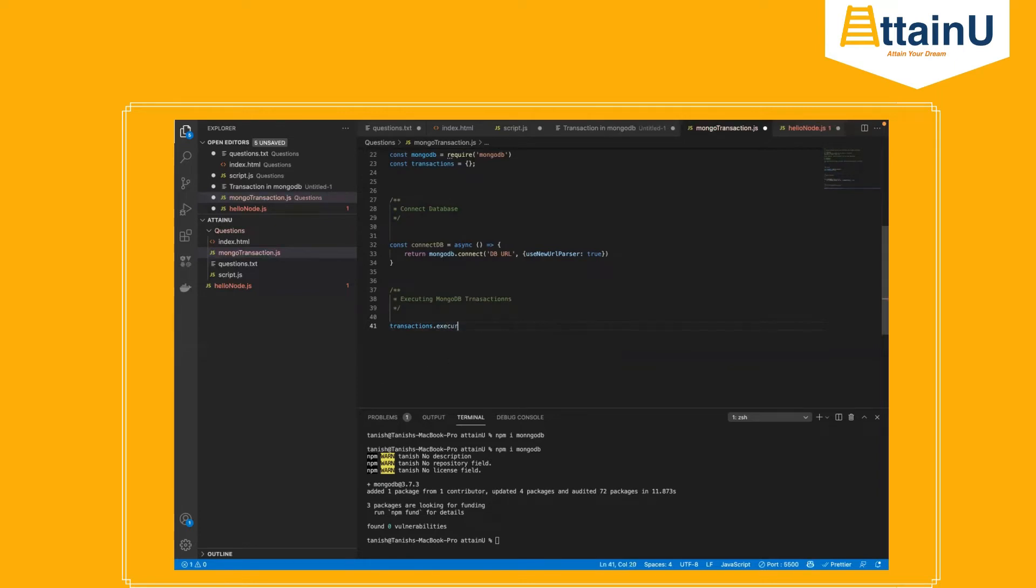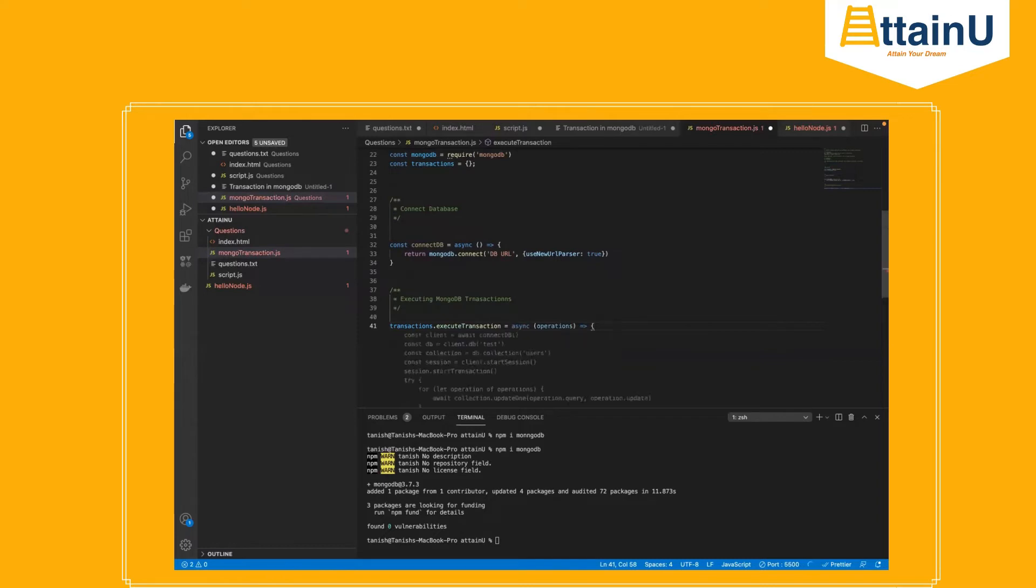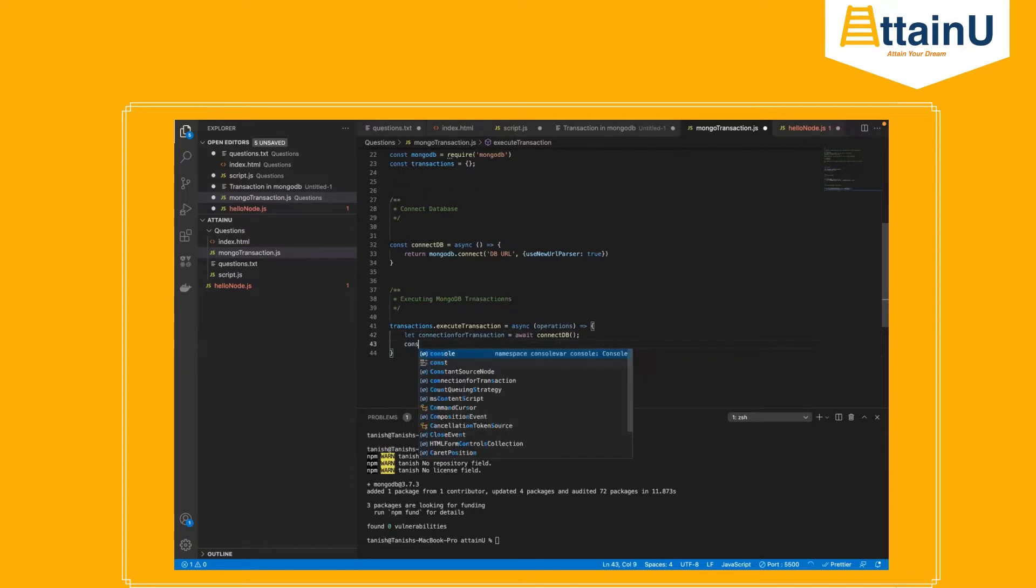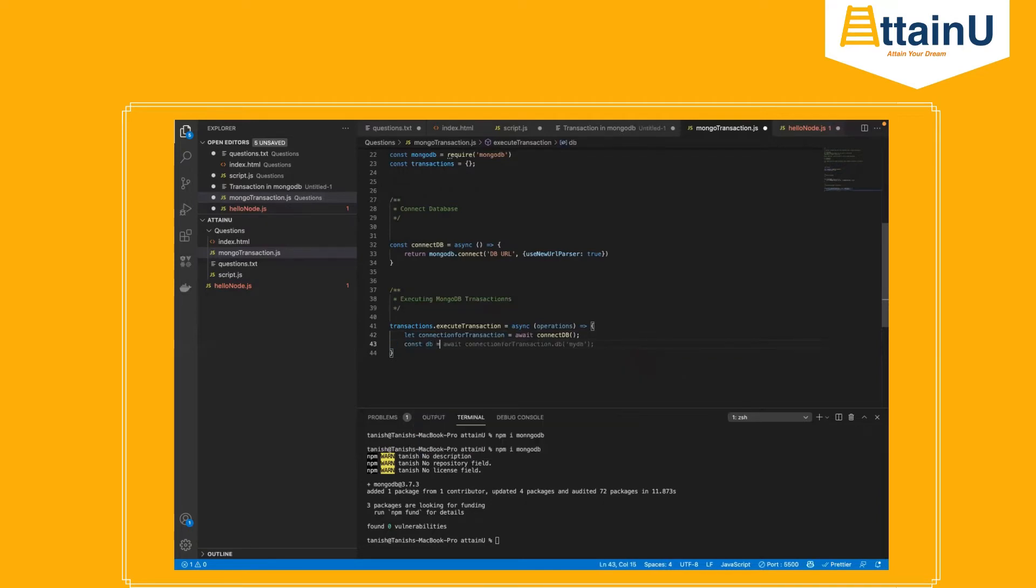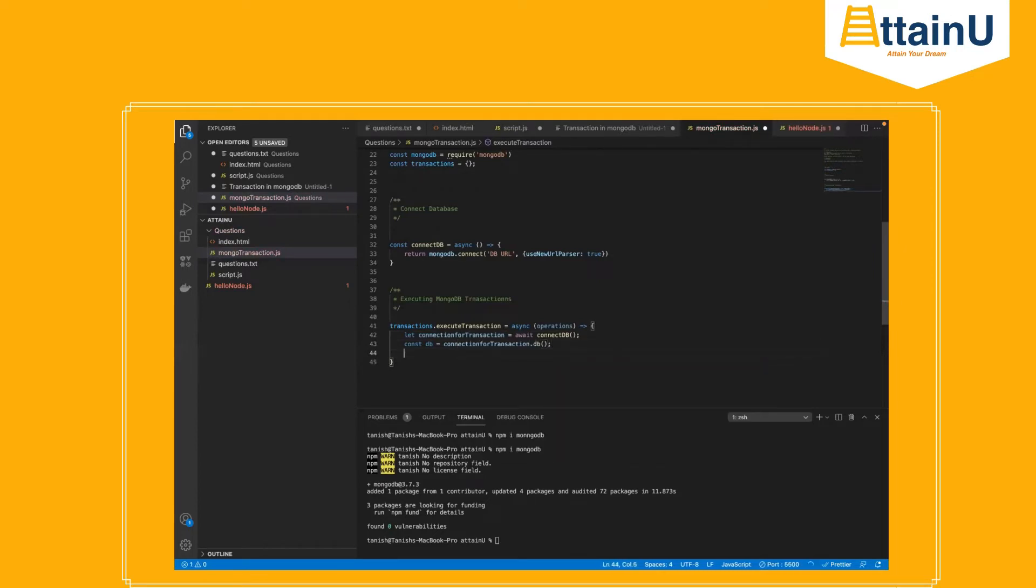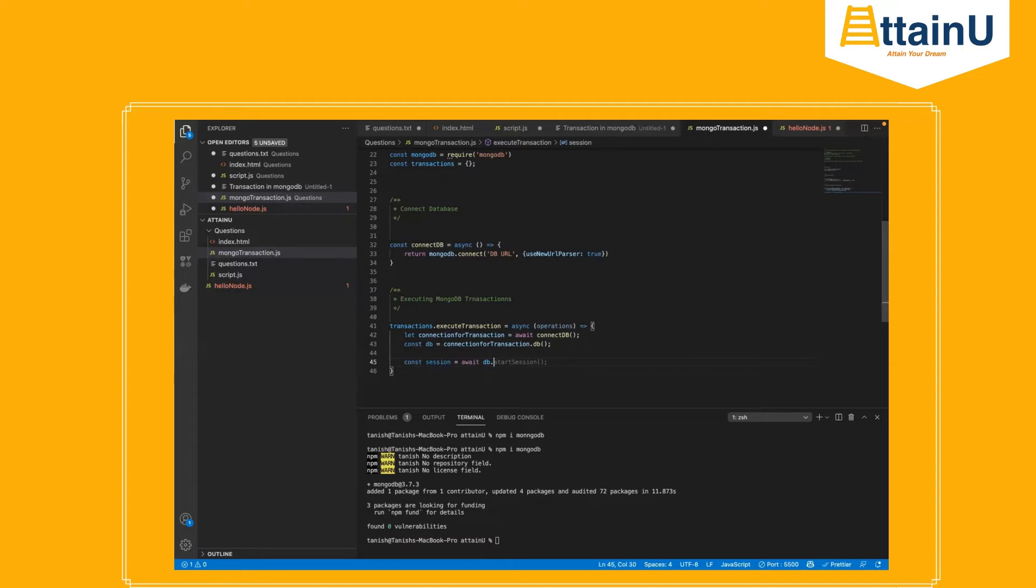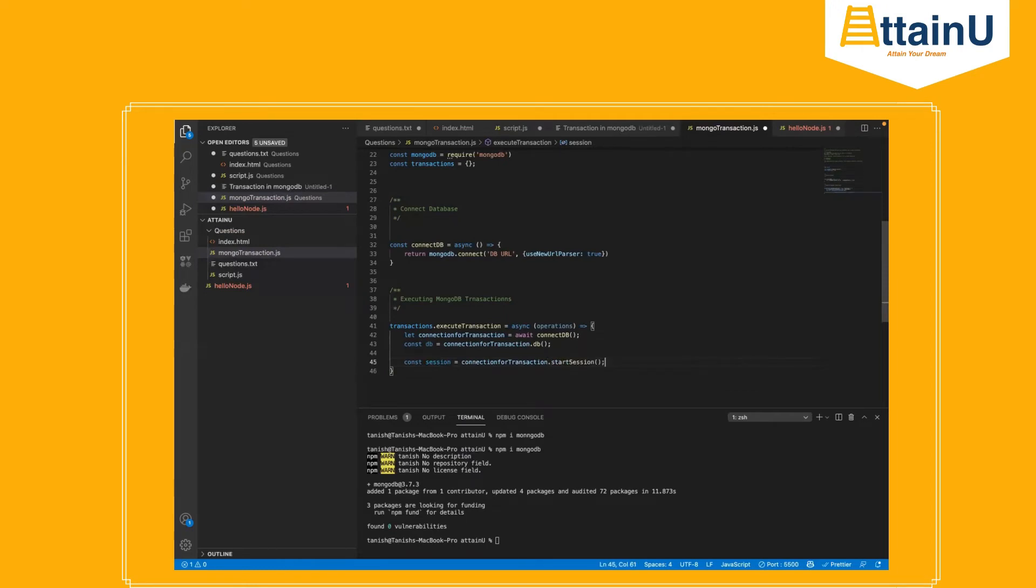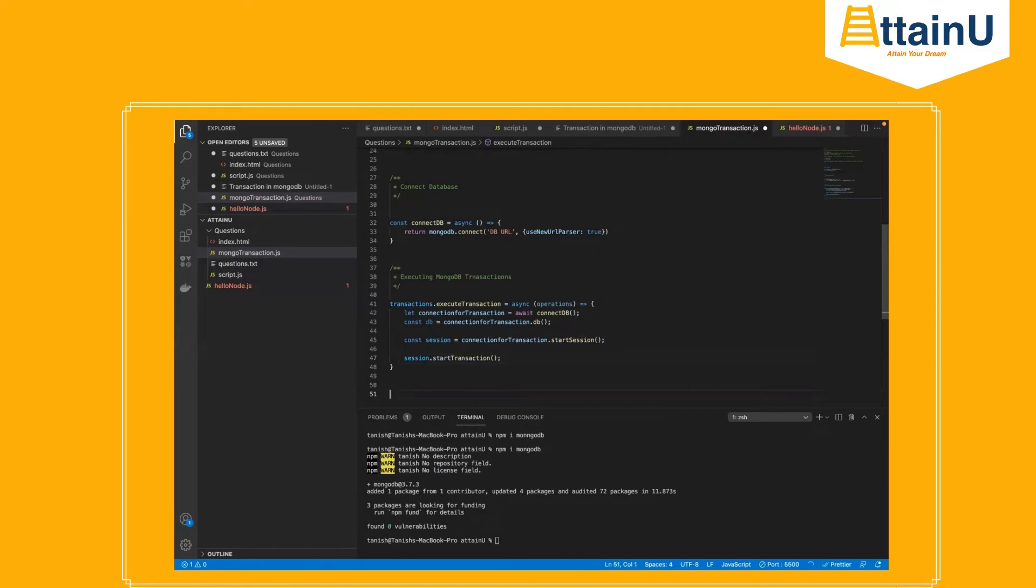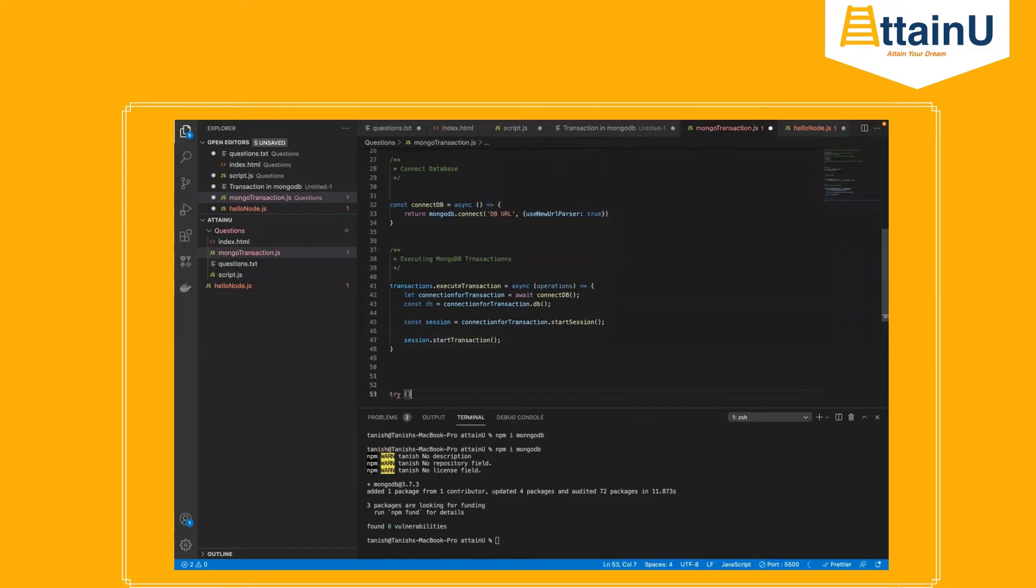So in this case we're using transactions array. We are defining execute transaction, and inside that we are defining the connection of our transaction. Using connectDB, now let's define the DB object which would be using the connection for transaction dot db. Now let's make a session using connection for transaction dot start session. And session dot start transaction. Let's have our try catch blocks.